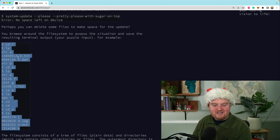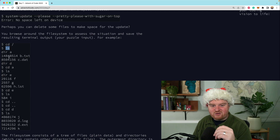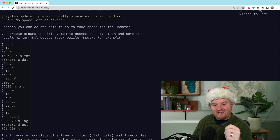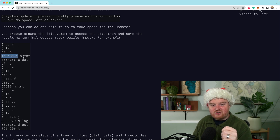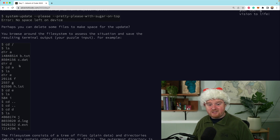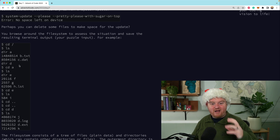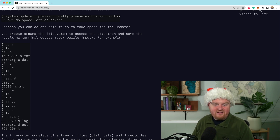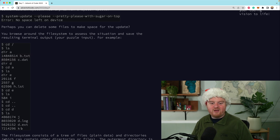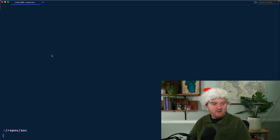Today's problem is: take in this list of commands — cd for change directory, ls for list files — and that output tells us there's a directory inside the root, and inside the root there are also two files: b.txt and c.dat, along with their sizes. We need to figure out how big all the different directories are, meaning the sizes of all files inside the root directory including all subdirectories.